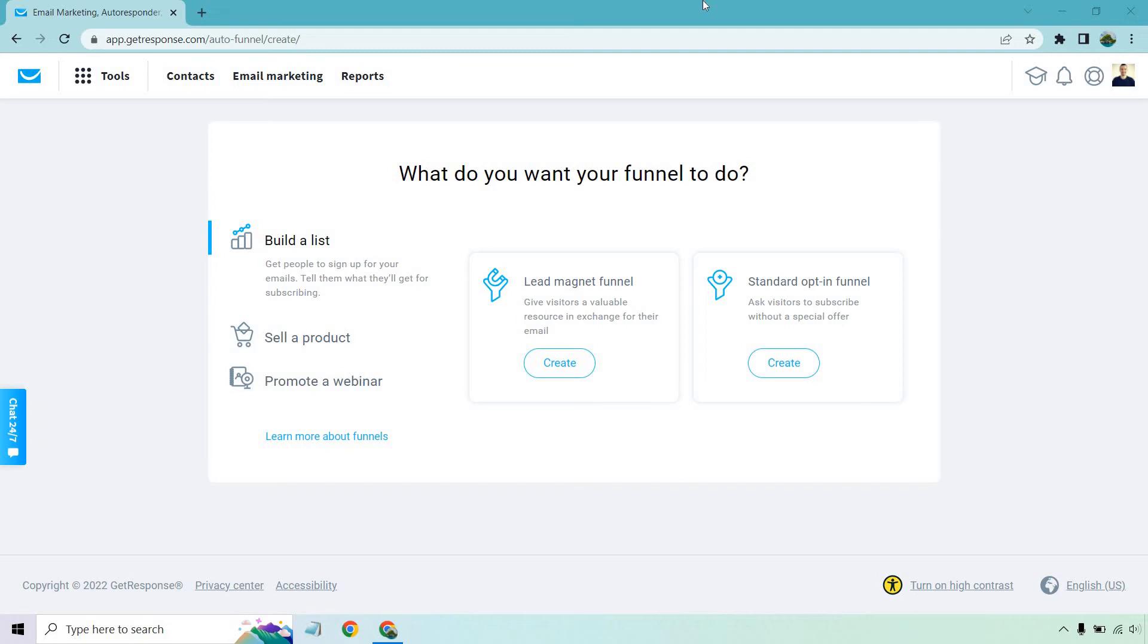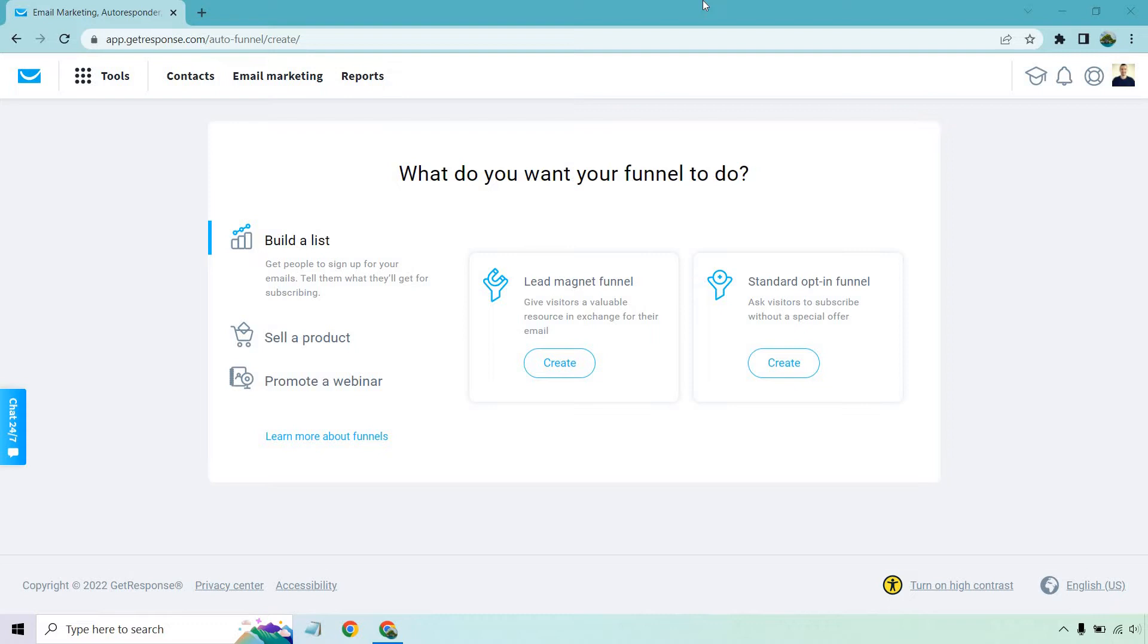Hello and welcome to this video where I'm going to be showing you how to create a lead magnet funnel by simply following a series of steps that GetResponse outlines for you. If you'd like to follow along with me, I will put a link in the description. If you click that, you can actually get a free account for GetResponse for testing out a lot of their features. Let's begin.